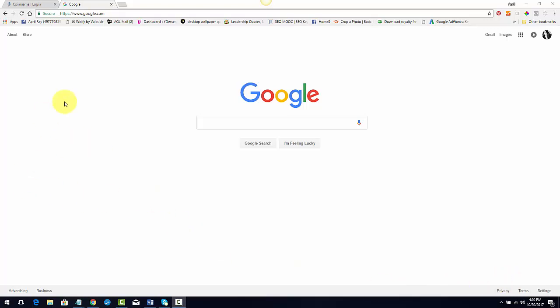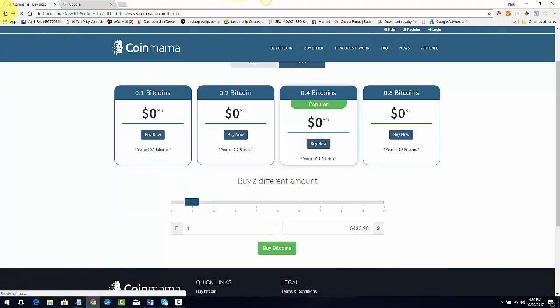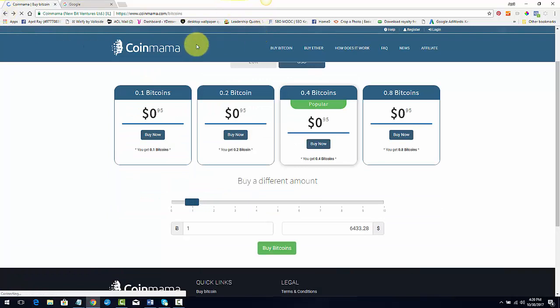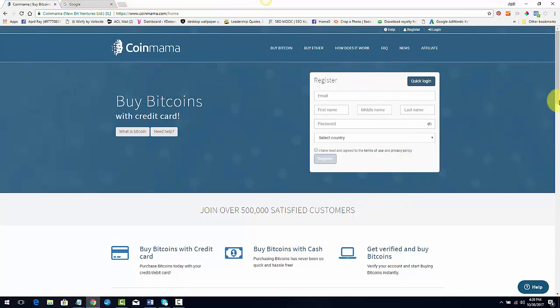But it's an exchange. It's called CoinMama.com and it's basically a buy and sell exchange. So you can create an account. Let me go to the homepage here. Once you go to the homepage, you're going to create a quick account and it's free to sign up.